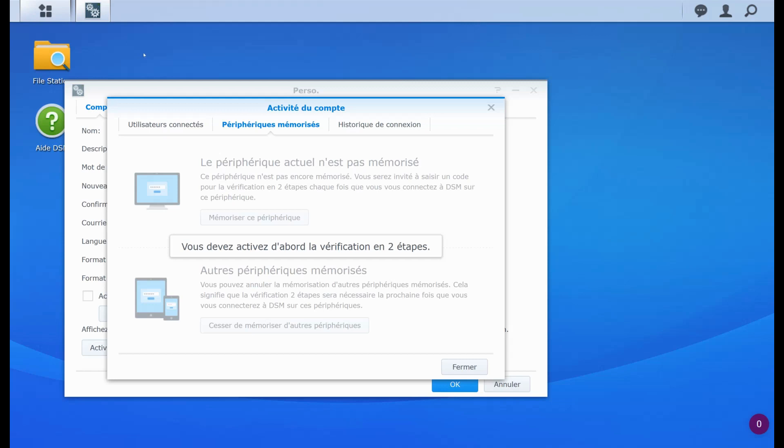And then you can, for example, untrust the device. So if you do this, it means that when you ever log back again with your device, you will have to enter again the one time password. So this allows you to reset all the two factor authentication device remembering. So that's how it works.